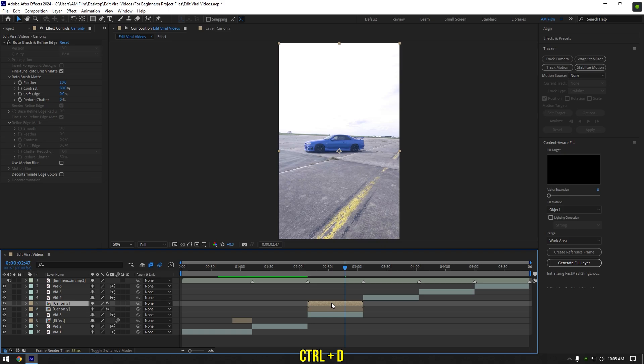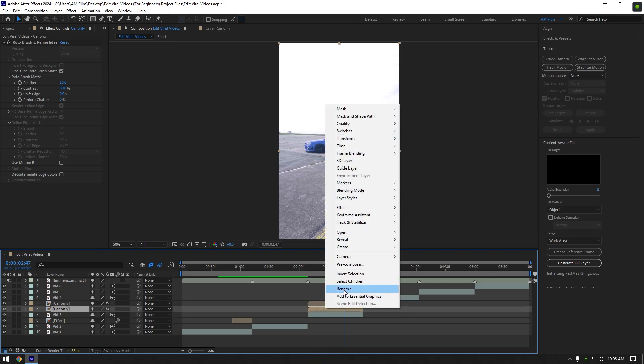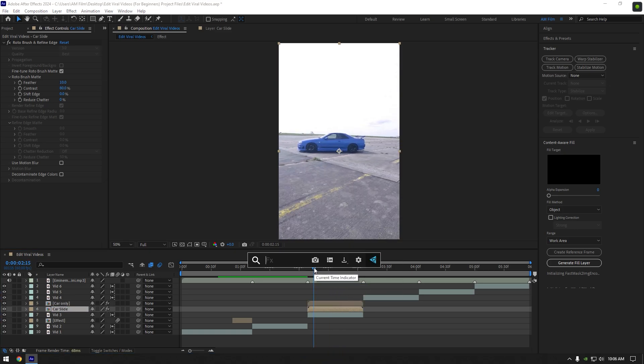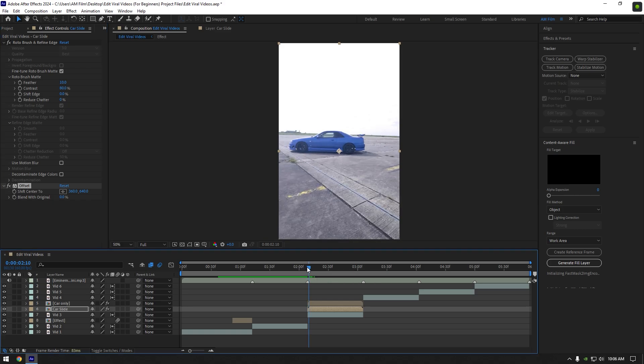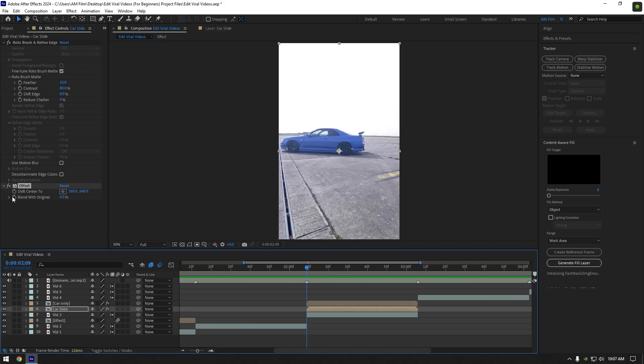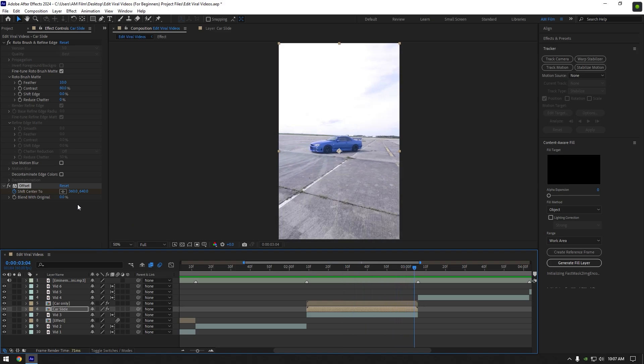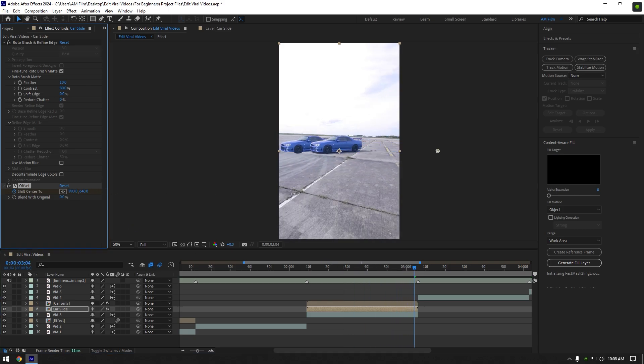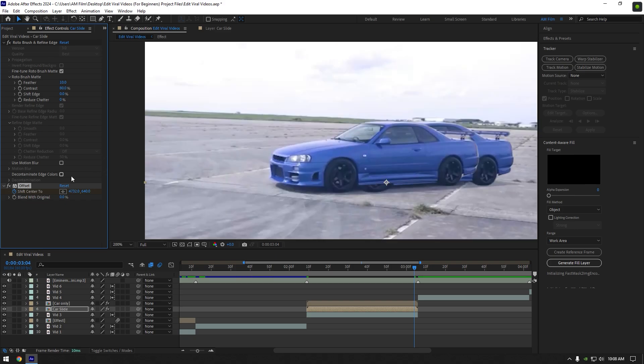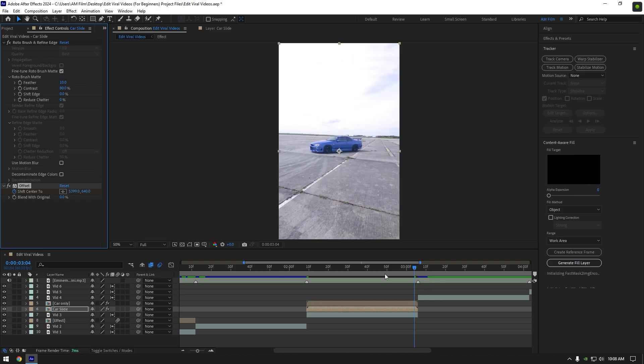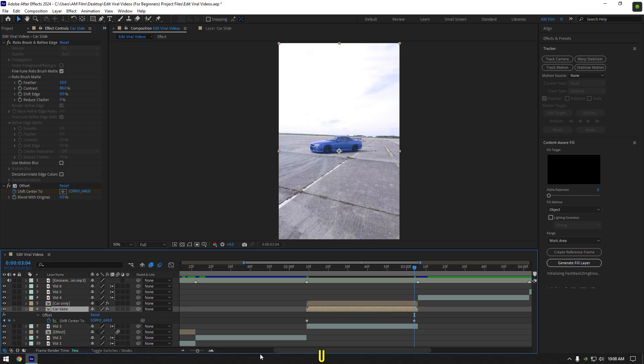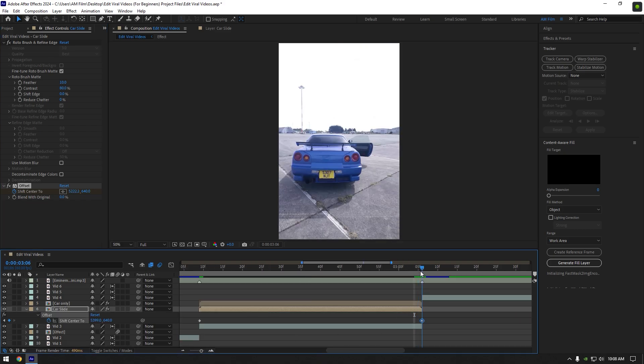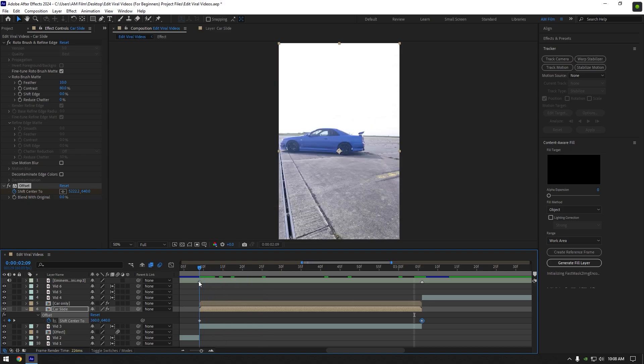Duplicate car only layer now, select bottom one and rename it to car slide. Add offset effect on car slide layer. Go to very beginning of car slide layer and click on shift center stopwatch icon. Then go forward and begin adding shift center values, make slides as much as you want. In the end, make sure to match both cars positions. Now press U on your keyboard to open keyframes and move second keyframe to the end of the layer. Let's check the slide.